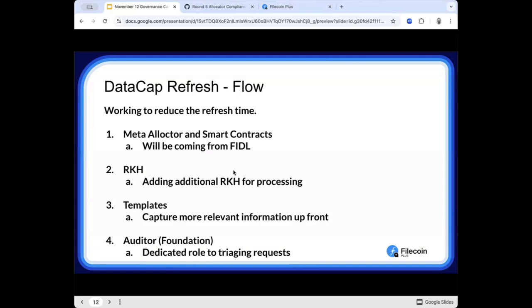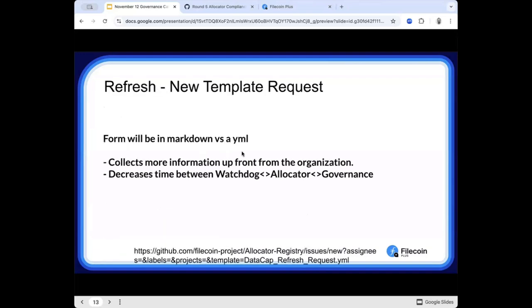As a refresh, the way the flow works is allocator files a request. Number two, root keyholder adds that processing. And ways to make this a little bit faster is we're working on a template that will be released shortly. So what that template will be is right now, when any pathway submits a request for data cap refresh, it's very open-ended. Do they put their past application, which deals they made, how do they link their bookkeeping? So there really hasn't been one standard.